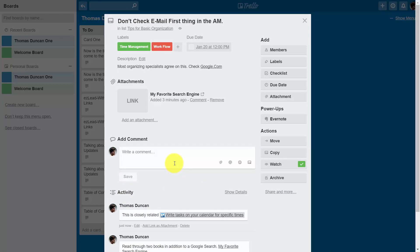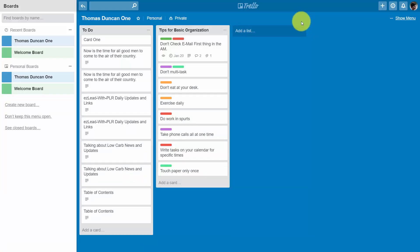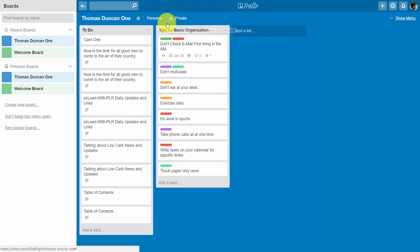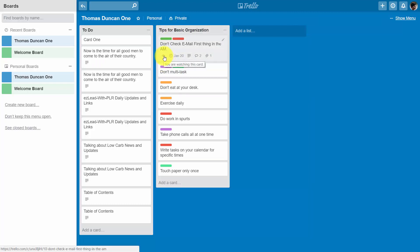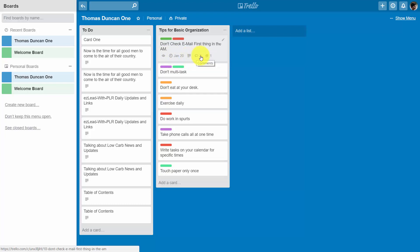So, once we have everything we want inside of the card, we're then going to click this X. That's actually going to give us multiple icons on the front of the card. For example, we can note that we are watching this card. We're going to get notifications. We can look at a due date. We can note that it has a description. We can note that it has comments and we can note that it has at least one attachment.